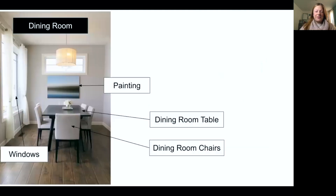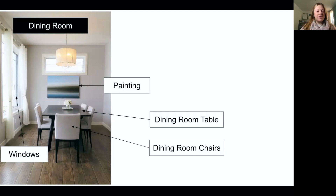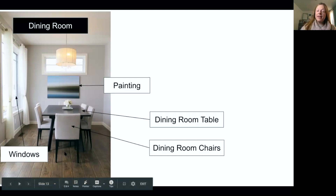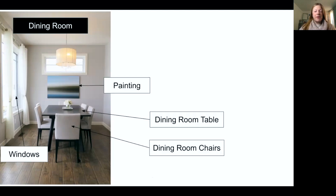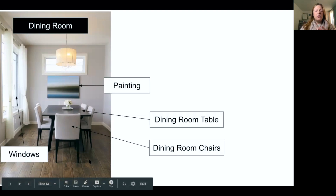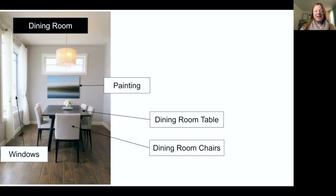In the dining room: painting, dining room table, dining room chairs. You can also see curtains and possibly a rug. One more time: painting, dining room table, dining room chairs.